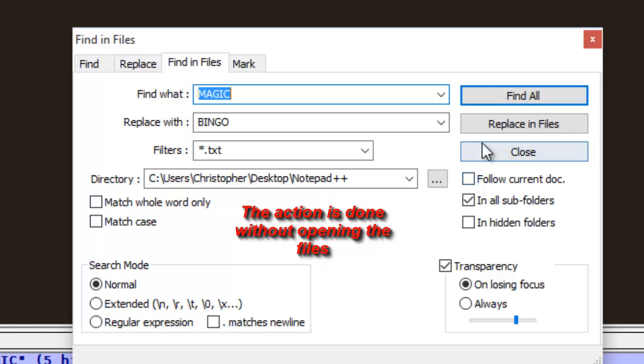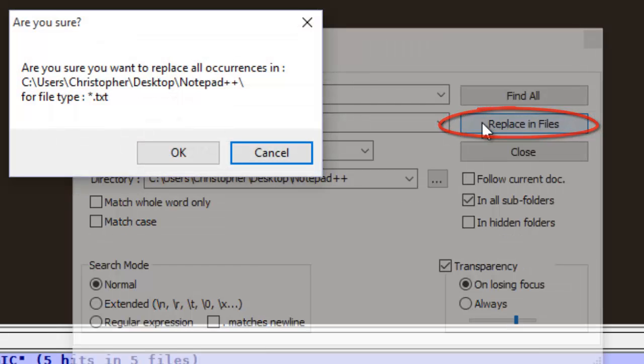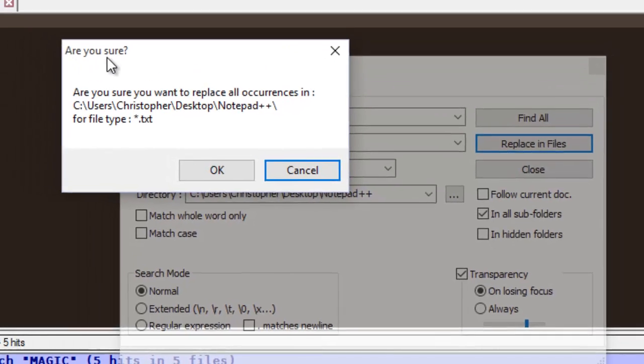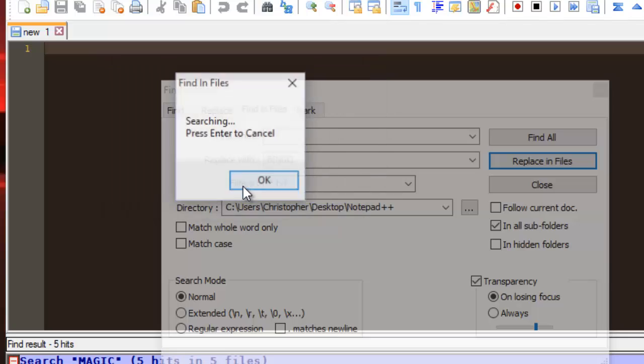So we just hit replace in files. There is a confirmation message. Are you sure? We hit OK.